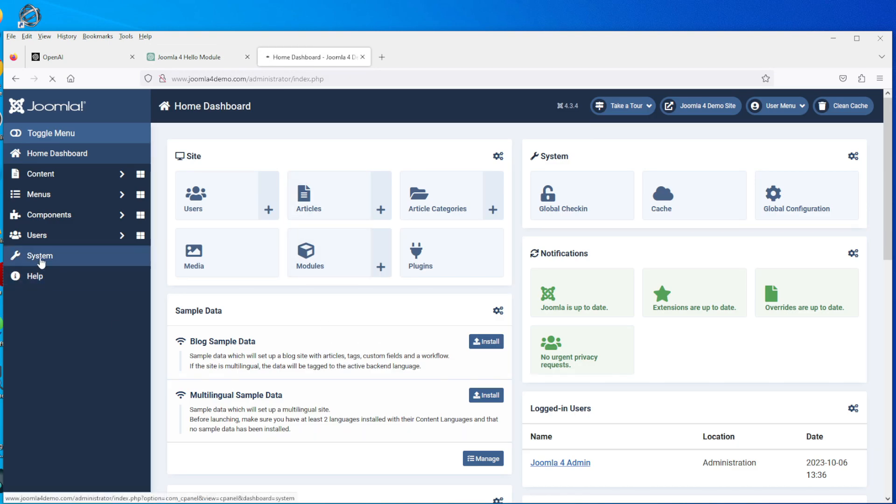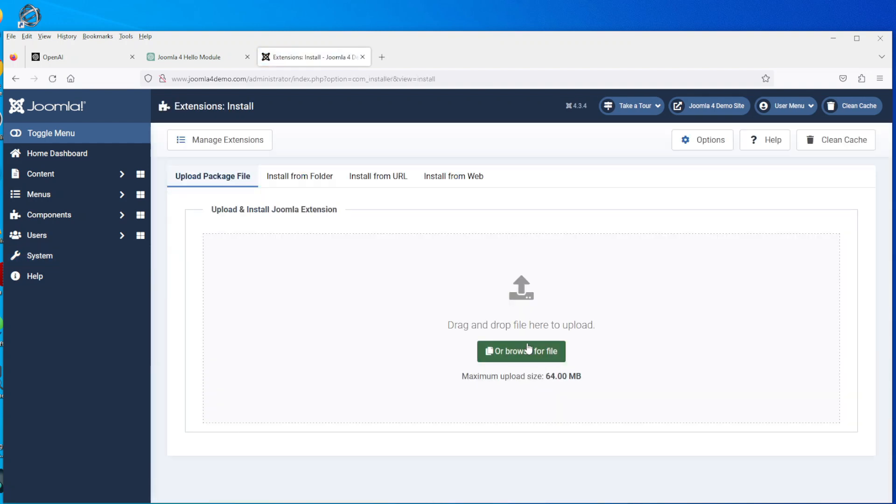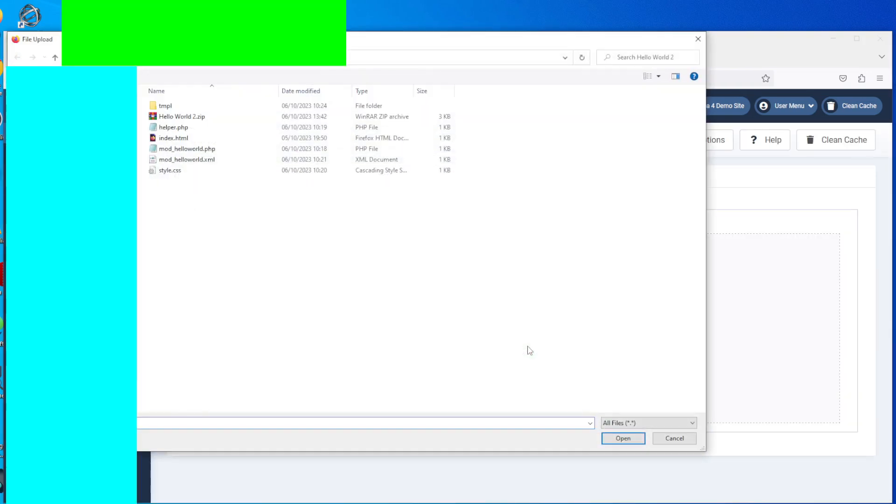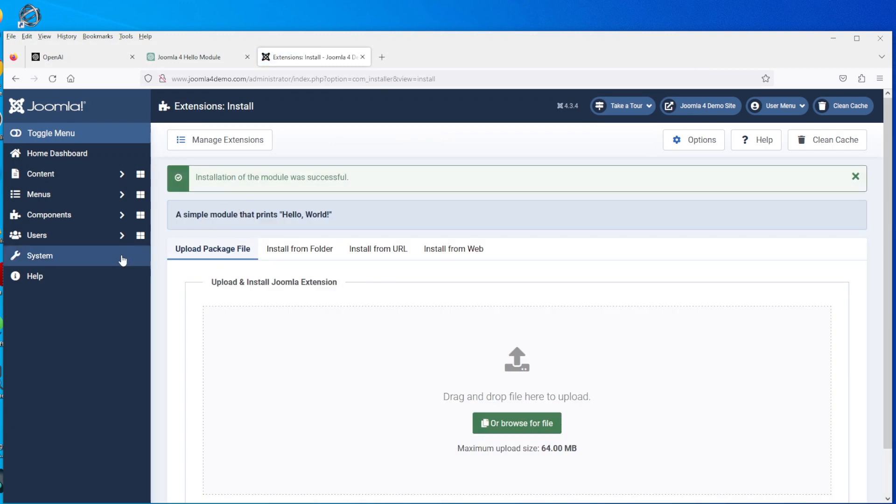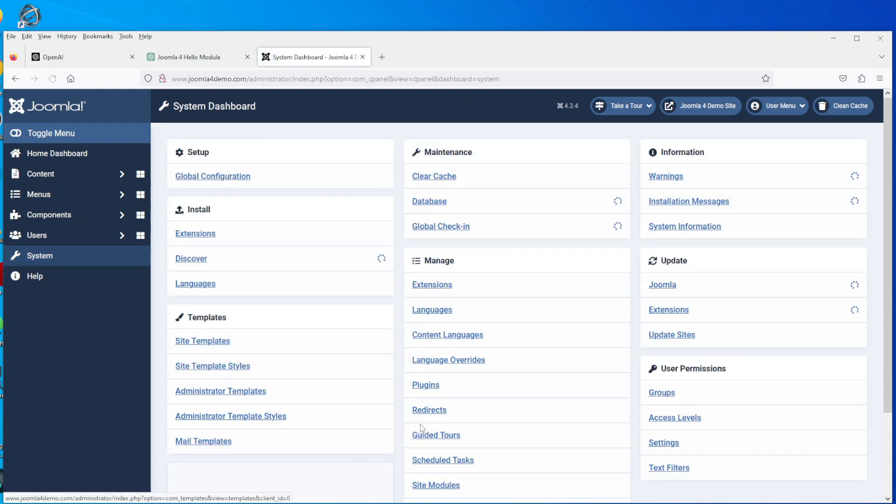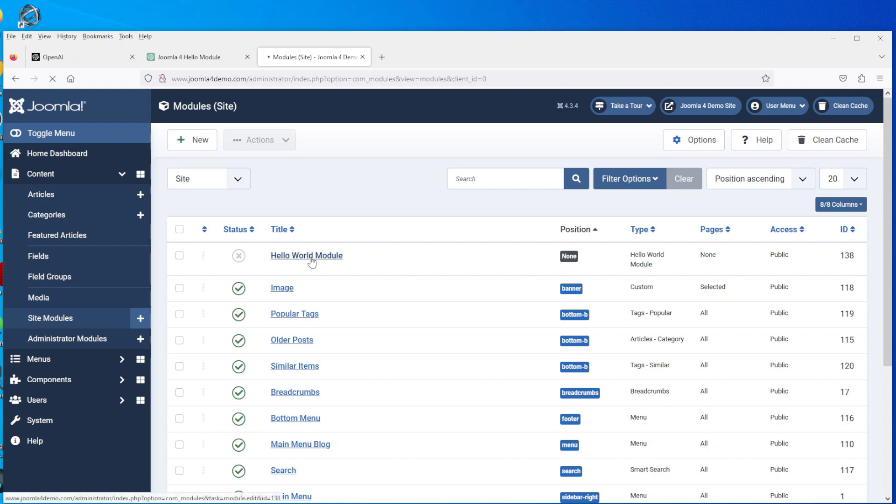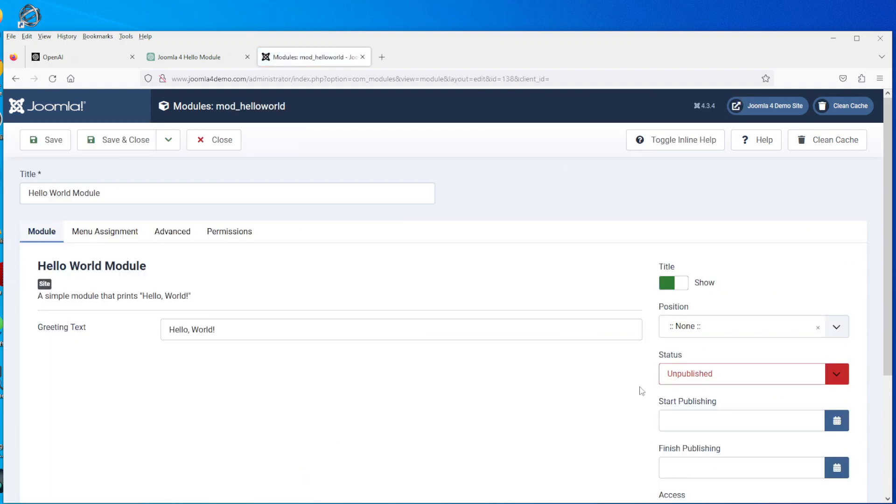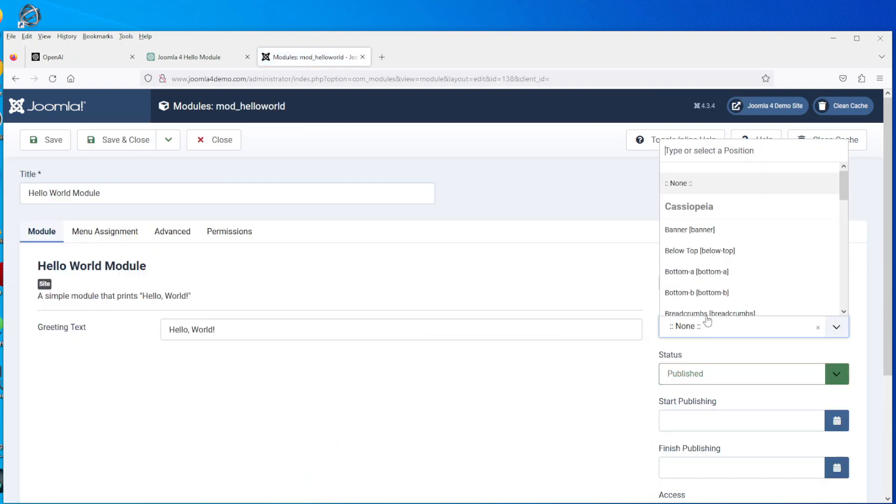So then once you do that, then you go off to Joomla and you go to install the module. So we go to extensions and we go to find the file that's there, double click, and it said the installation of the module was successful.